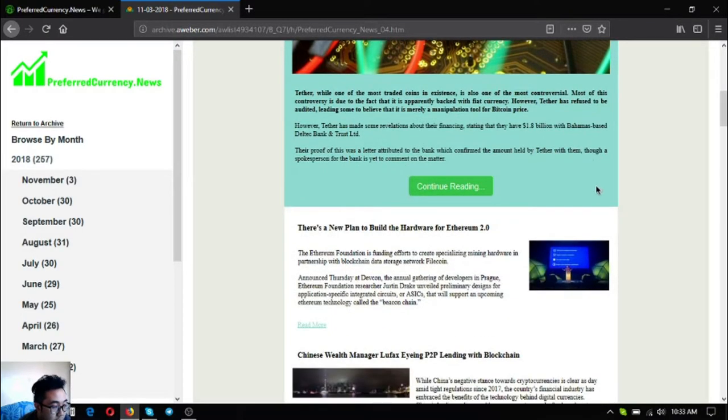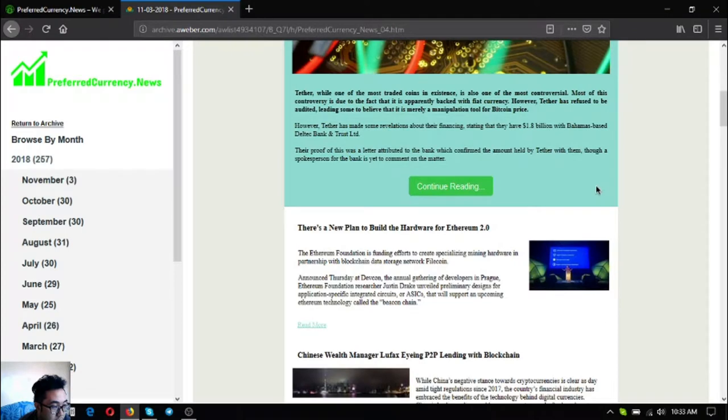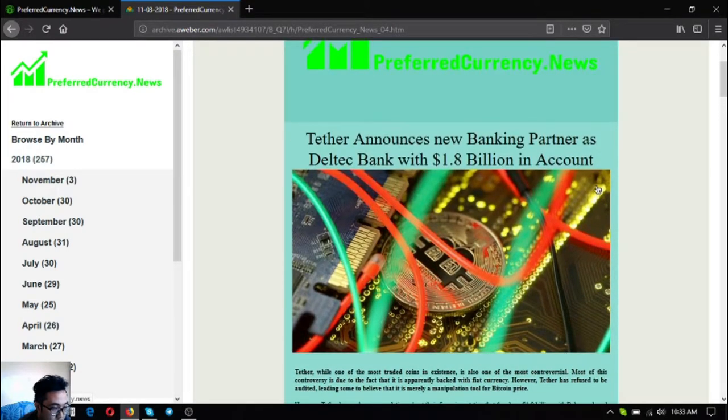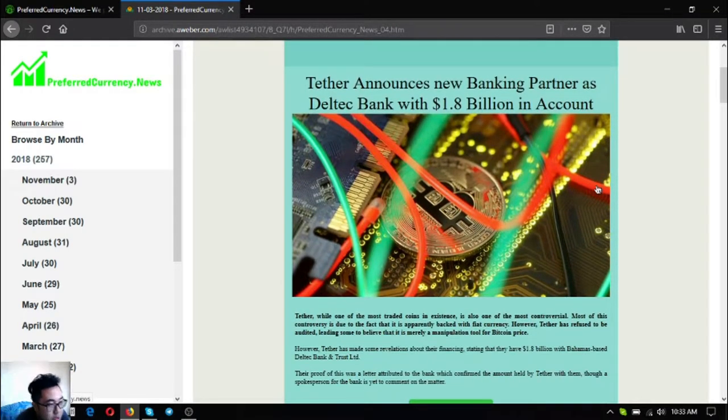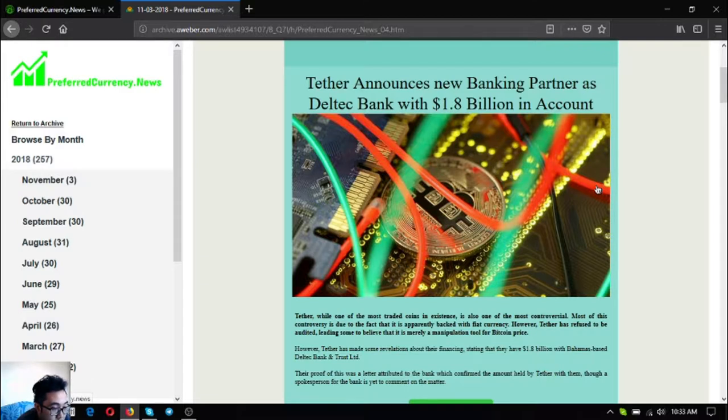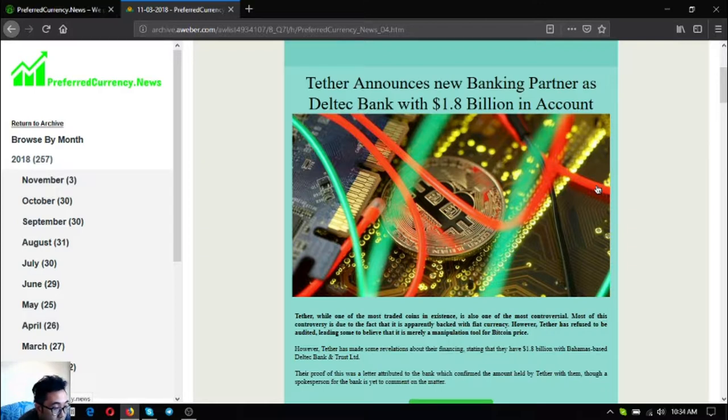First one is Tether announces new banking partner as Deltech Bank with $1.8 billion in account. Tether, while one of the most traded coins in existence, is also one of the most controversial. Most of this controversy is due to the fact that it is apparently backed with fiat currency, however Tether has refused to be audited leading some to believe that it is merely a manipulation tool for Bitcoin price.